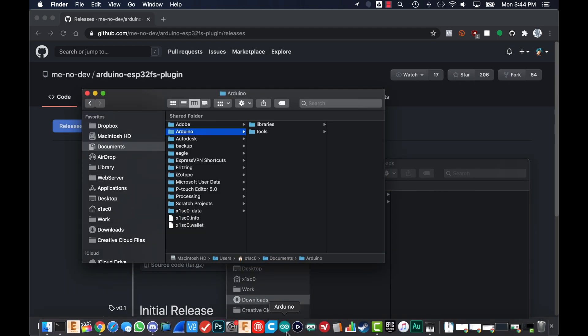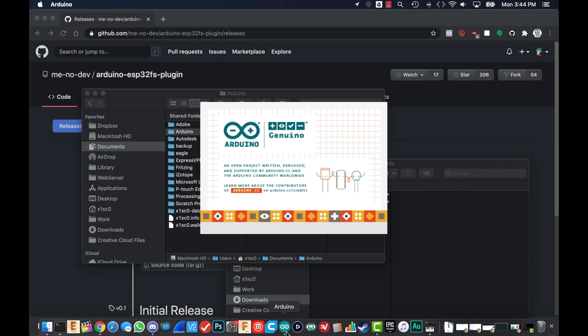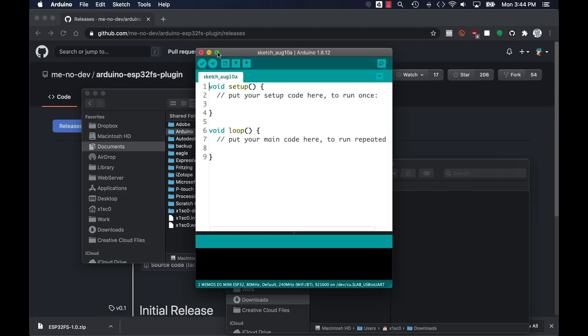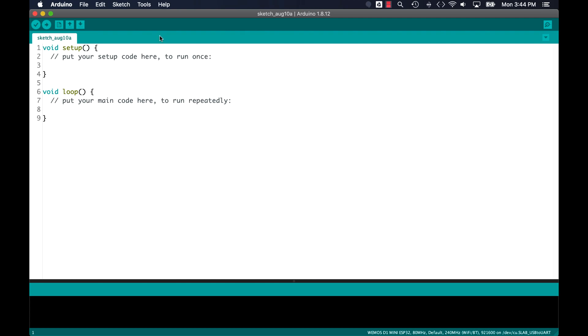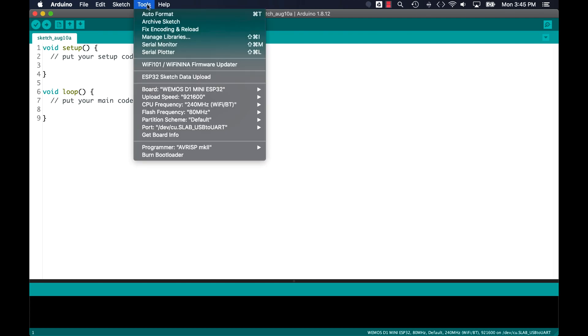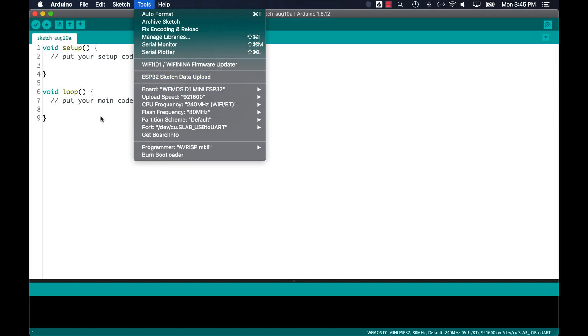Once that's done, I can go ahead and restart the Arduino IDE and see that there's a new option available under the tools menu. It should read ESP32 sketch data upload.